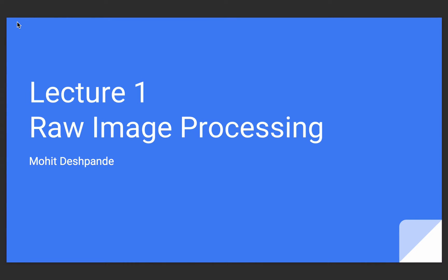Hello world, my name is Mohit Responde and in this video we are going to talk about raw image processing.